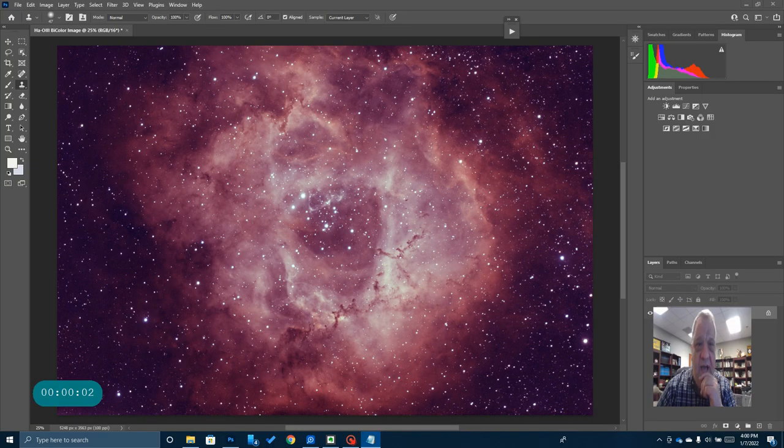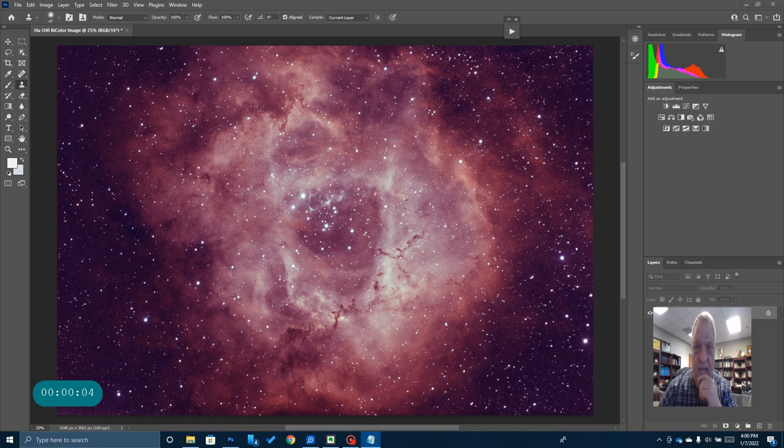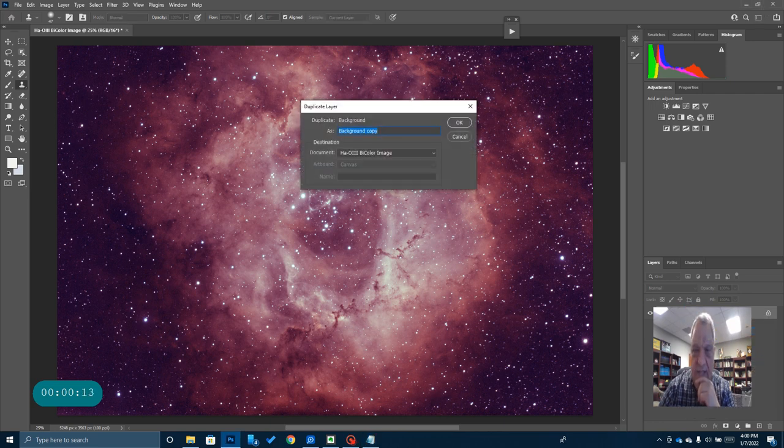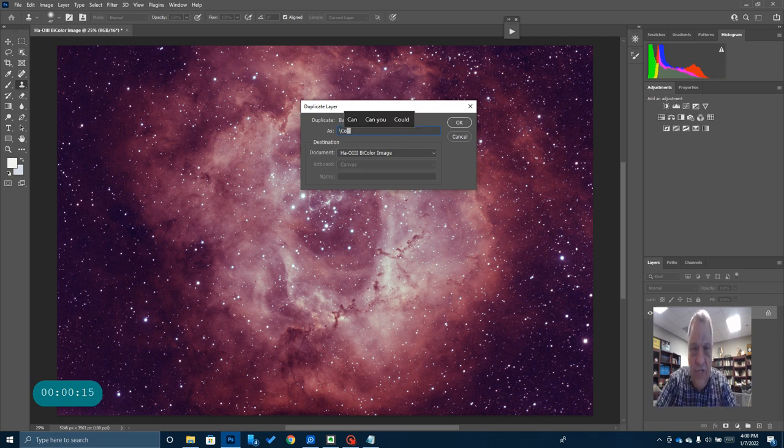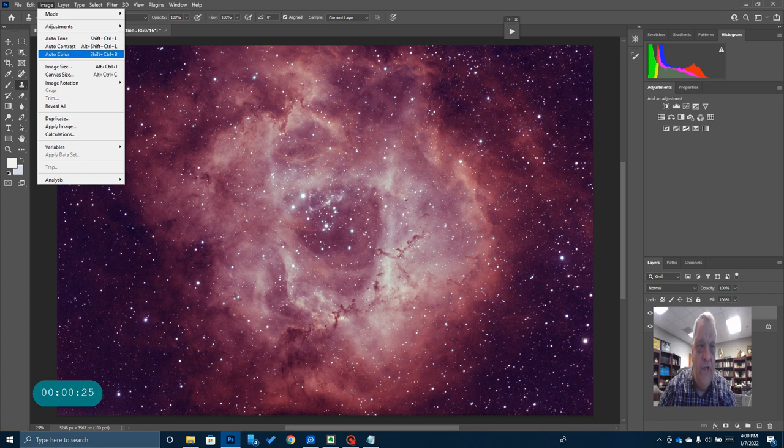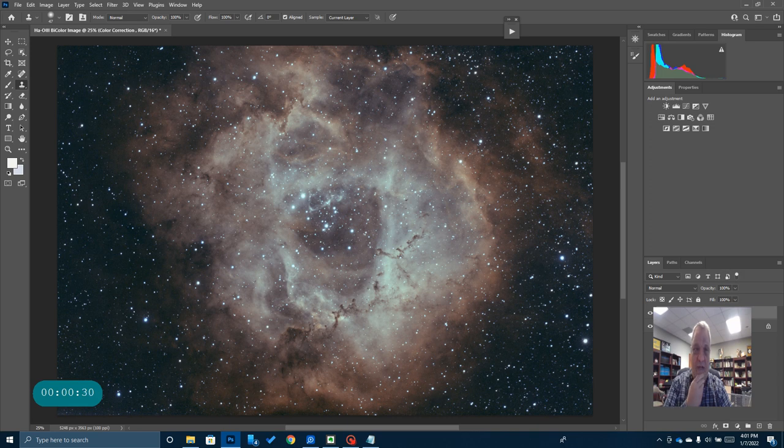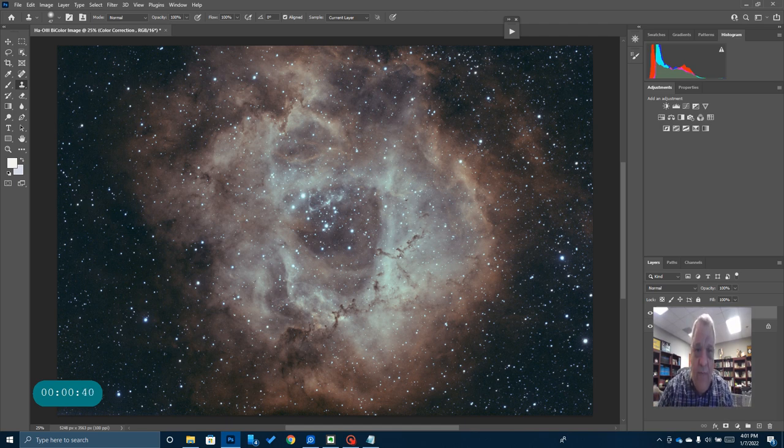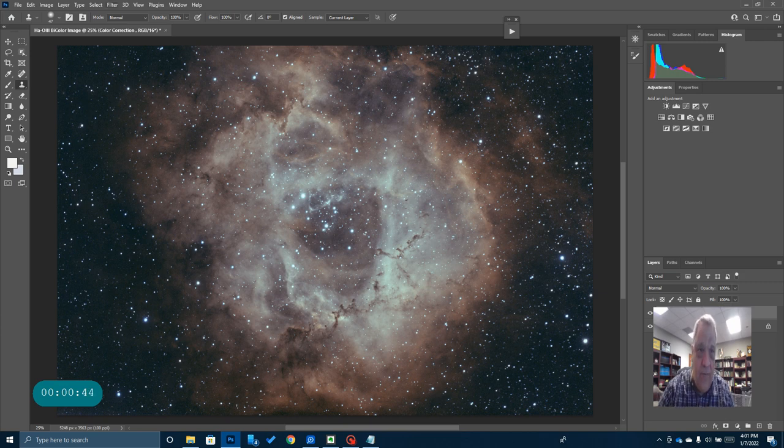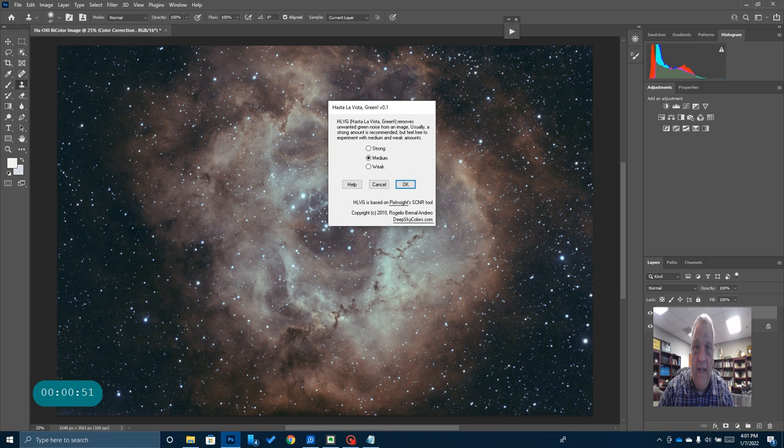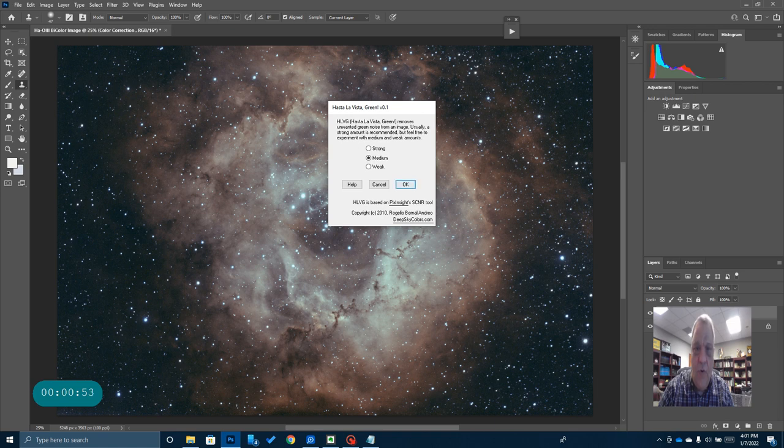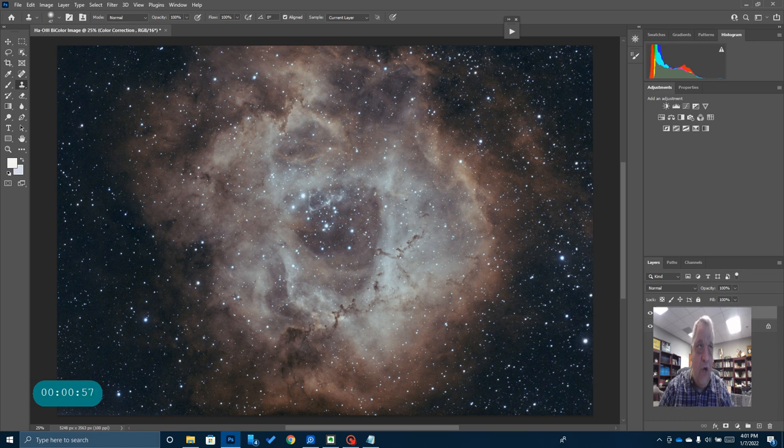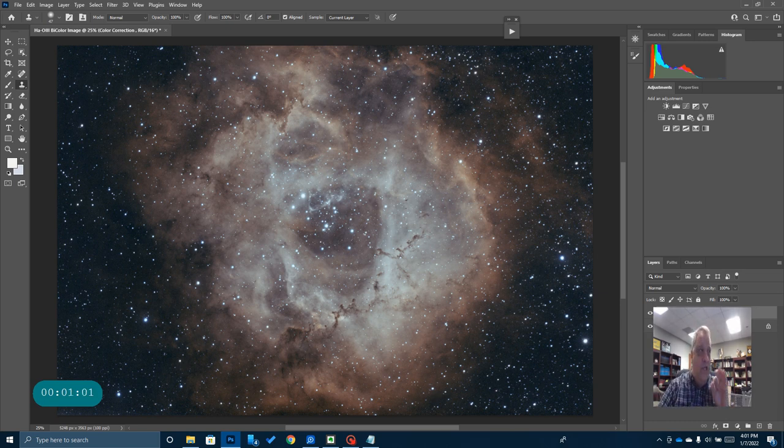Step number five is color correction. You can see I've got this very purple and red color, and I want to start getting this to look a little bit better. First thing I'm going to do is duplicate this layer and call this color correction. The very first thing I'm going to do is go to image and press auto color, and immediately you can see that has fixed up the colors a lot on this. Now they're not perfect. I'm going to come back and do a little bit more work on this in a later step. But this is all I'm going to do right now, except I want to see if there's any excess green in the picture. I'm going to run Hasta La Vista green. I'm going to run it on medium and just remove any excess green.